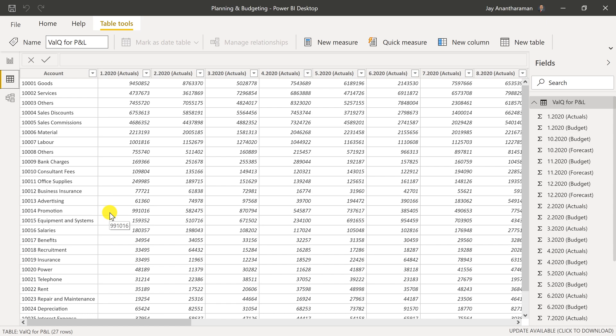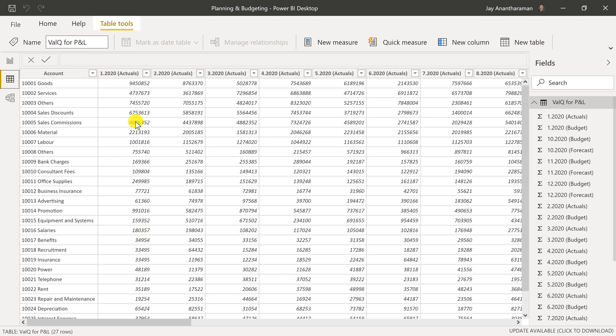If you're used to working in Power BI, you can also use the traditional Power BI format where you have actuals in one column, forecast and budget in additional columns.